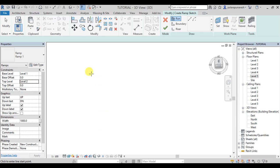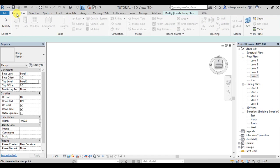Hello guys, in this video I am going to show the railing and ramp stairs.